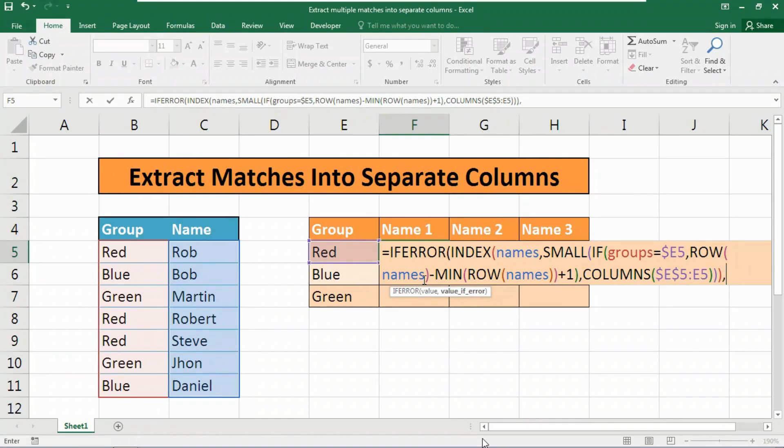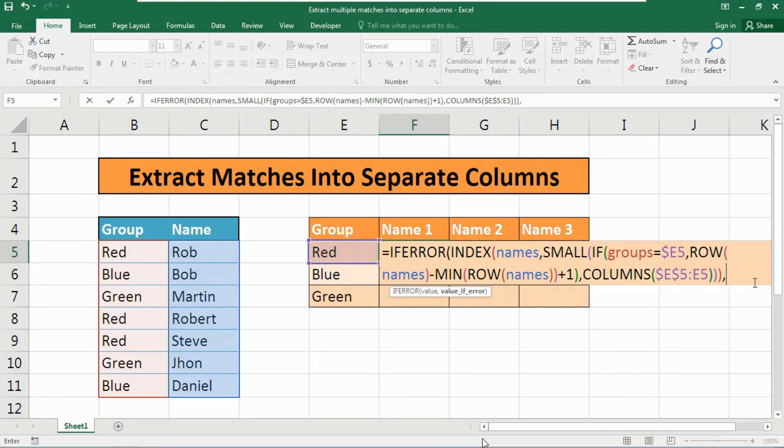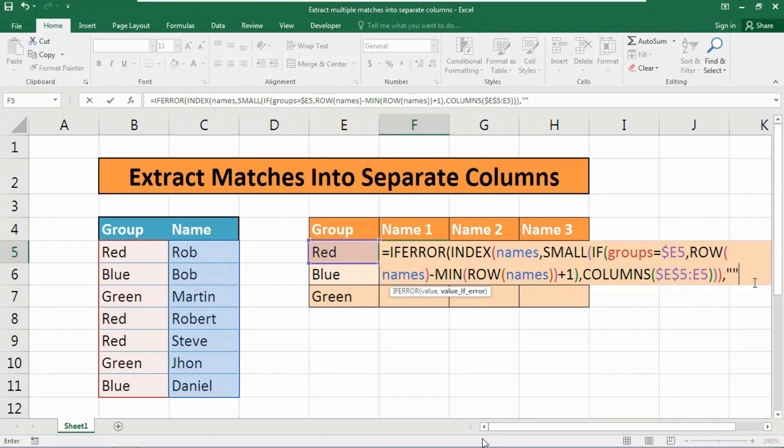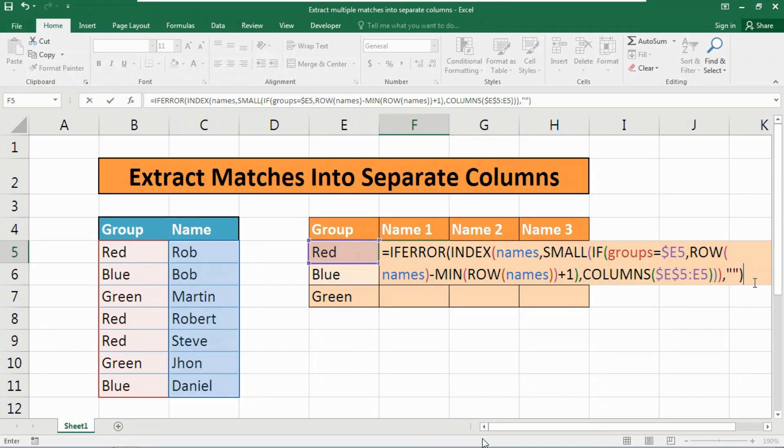Now our formula is almost completed. Insert a comma. Here we need to provide the value if error. We have come to the IFERROR function. What we want to show when the formula gets an error? We simply want to show nothing. How to do it? Just insert double quotes - open double quote and close it. That's all. This is called an empty string. Now close the parentheses. As this is an array function, you need to hit enter by holding Ctrl and Shift key.